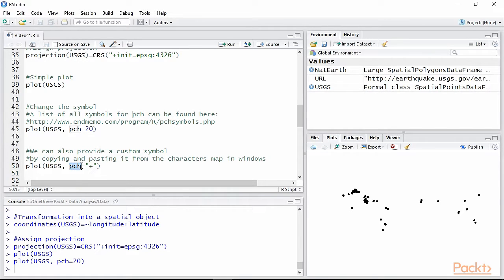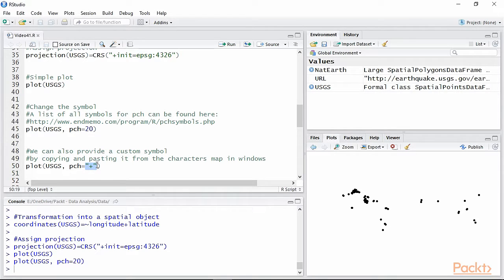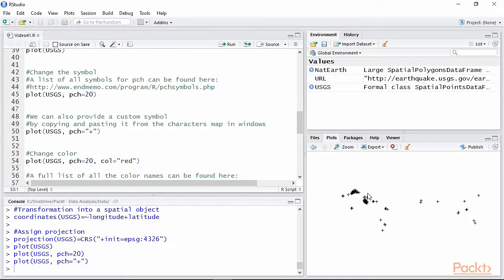The option PCH can also take a custom symbol that you can copy and paste from the Windows character map. This needs to be provided in quotation marks, and clearly the plot now features this new symbol.